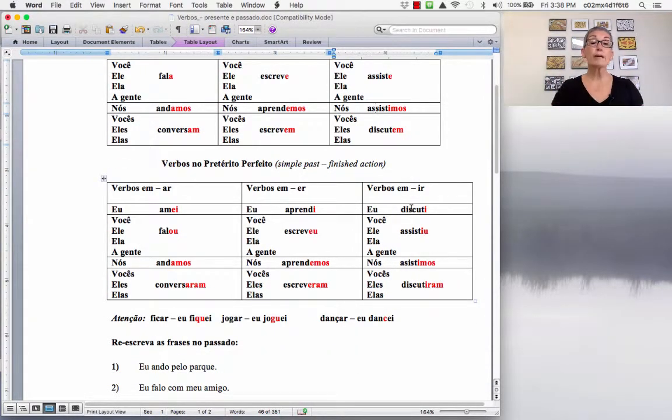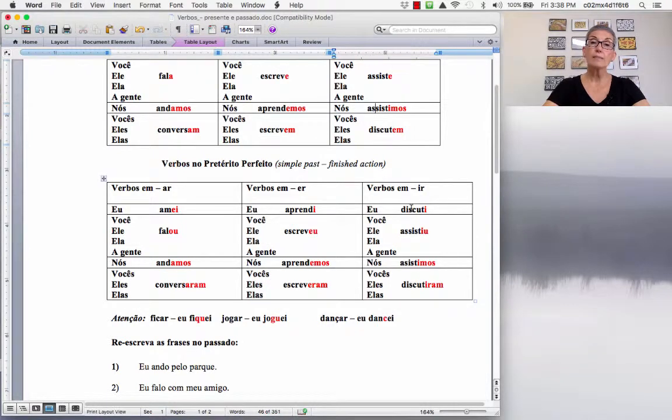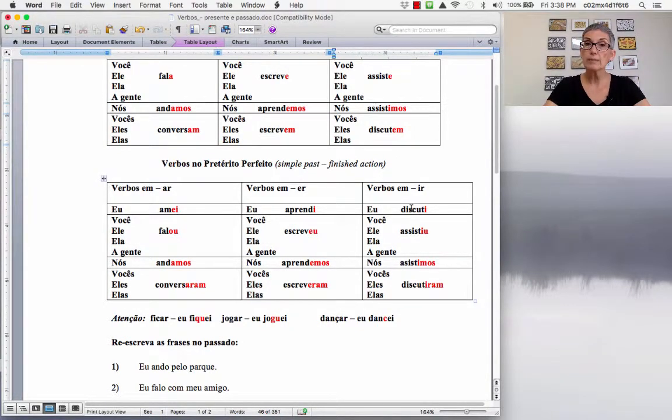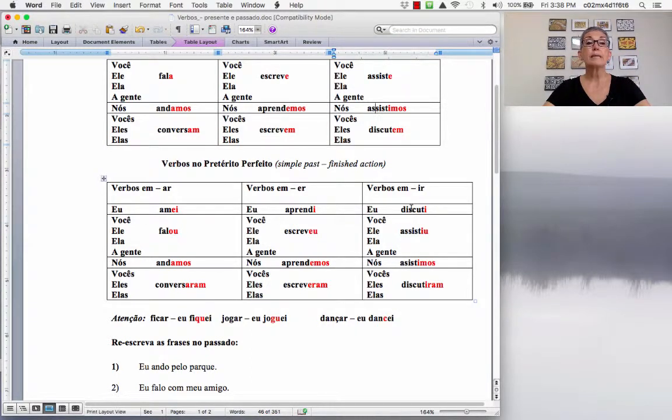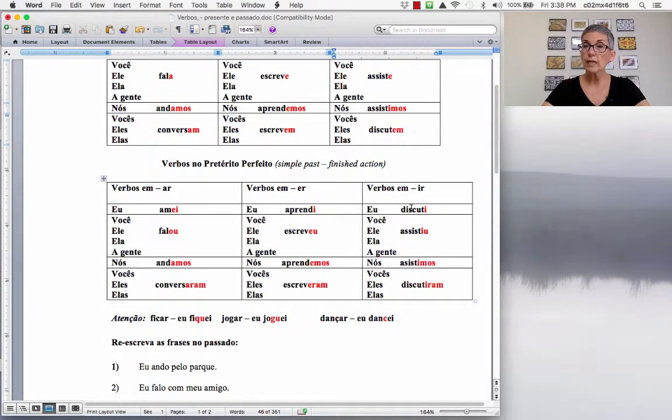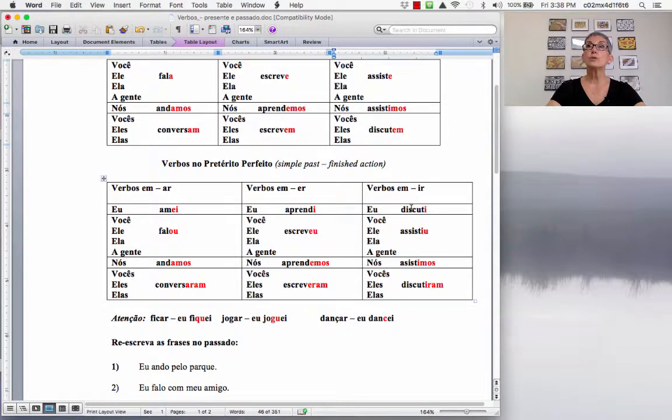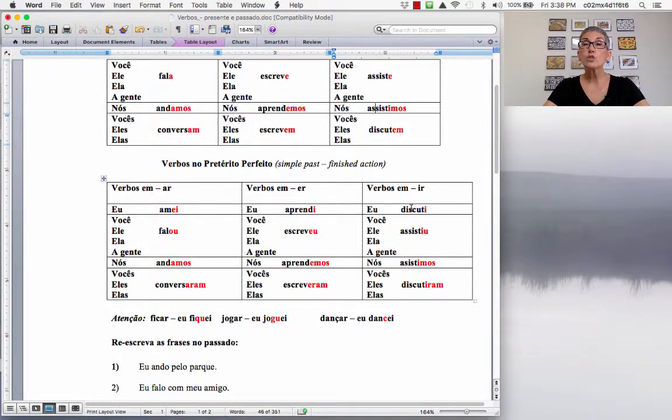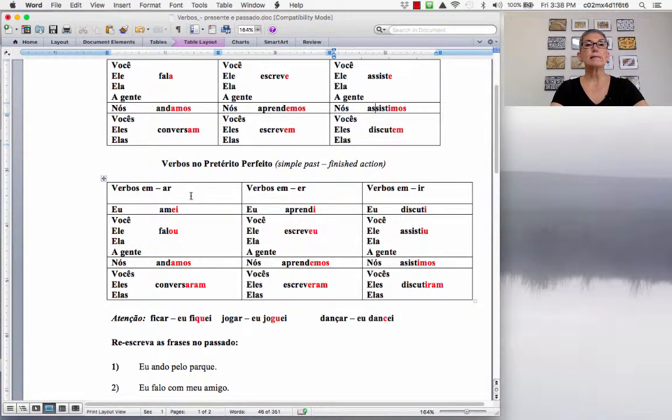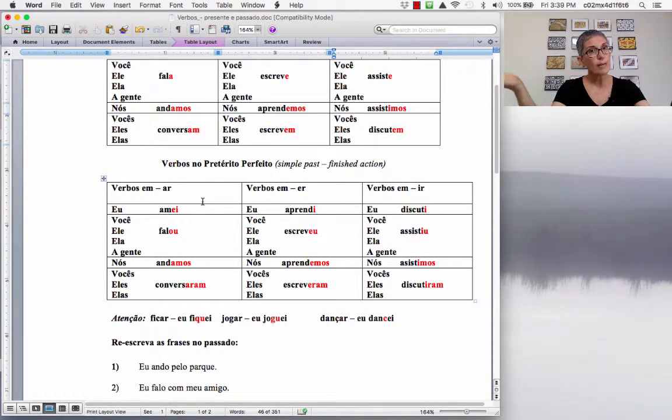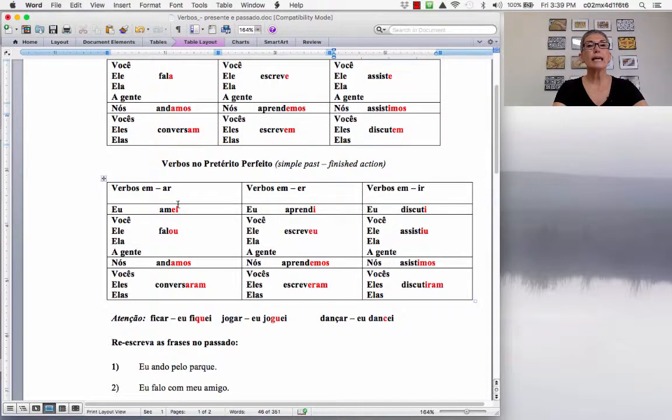When do you use the simple past? When actions happened in the past, at a specific time in the past. So, last week, I had my car washed. I went to, my mother traveled to Europe last year. So, let's see. Regular verbs, you just have to memorize the endings.